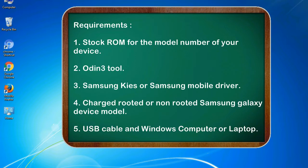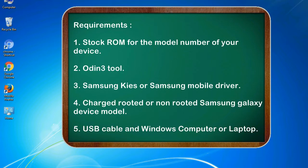Requirements: 1. Stock ROM for the model number of your device. 2. Odin 3 tool. 3. Samsung KIES or Samsung mobile driver. 4. Charged rooted or non-rooted Samsung Galaxy device model. 5. USB cable and Windows computer or laptop.